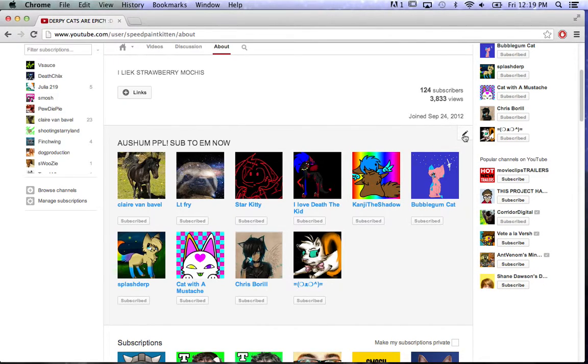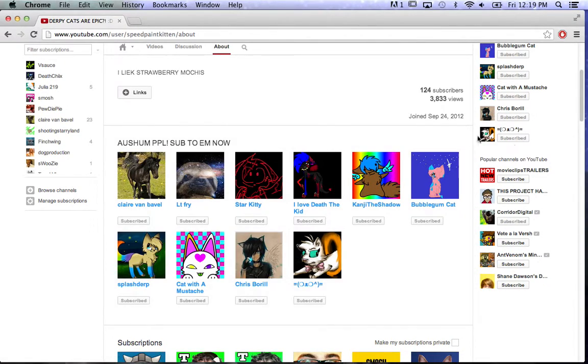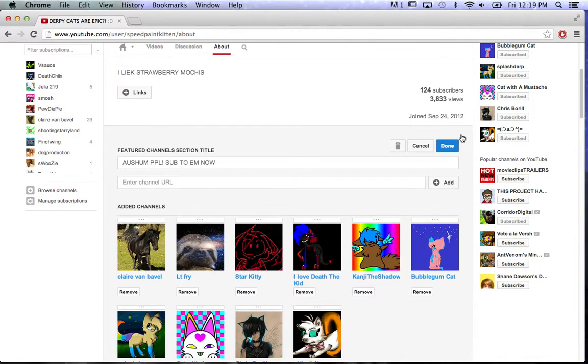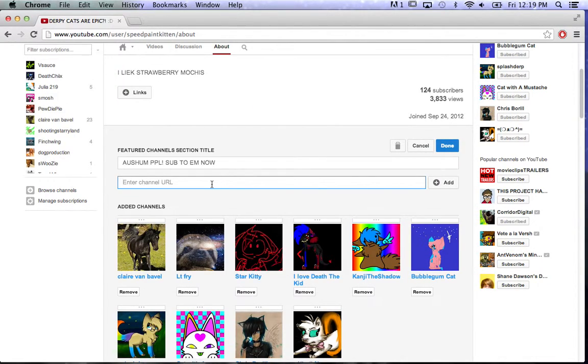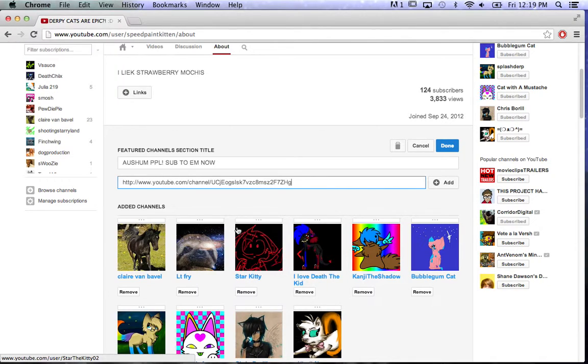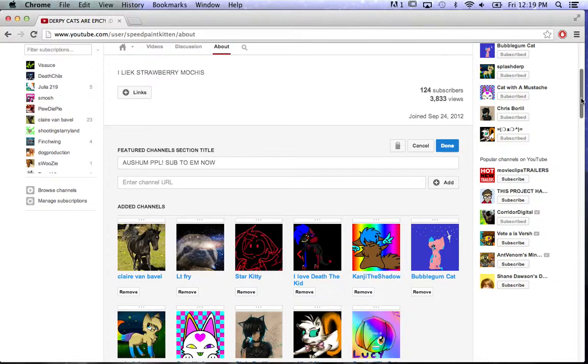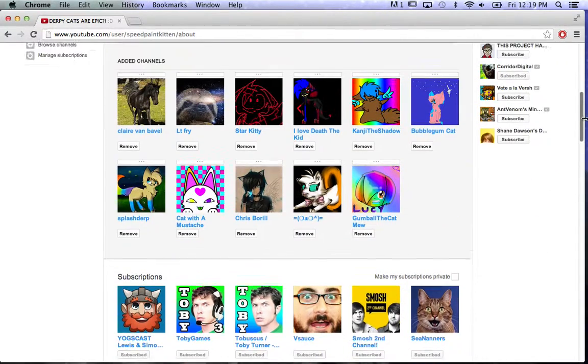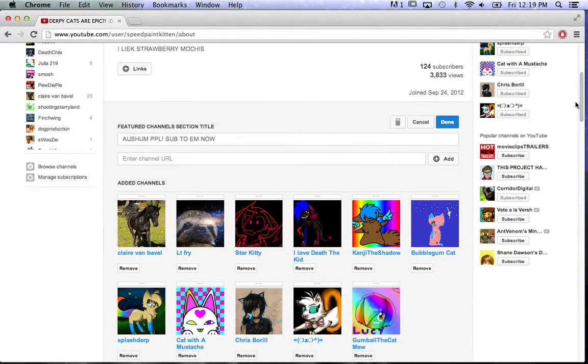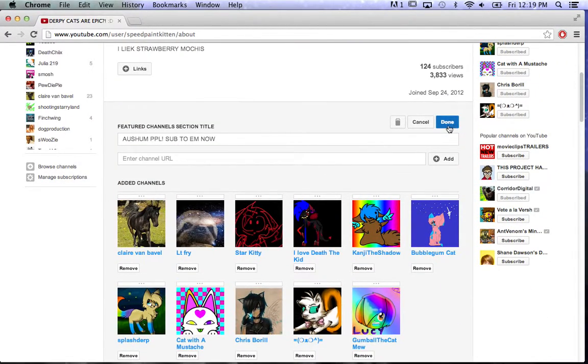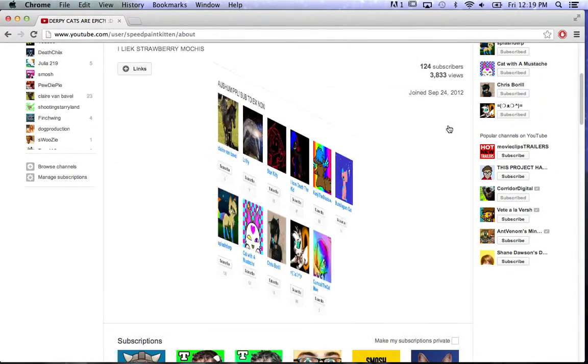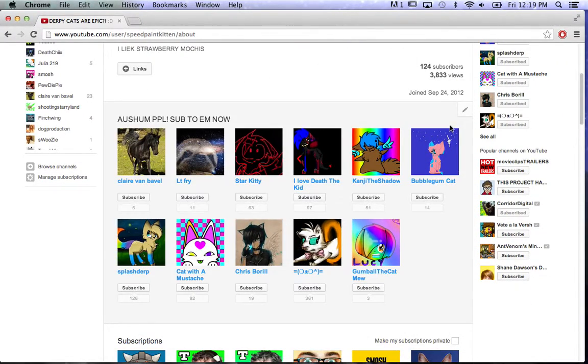And then do the same thing, you just kind of hover over it, then you click the little pencil and then paste the channel URL, click Add, and then it's there and then click Done.